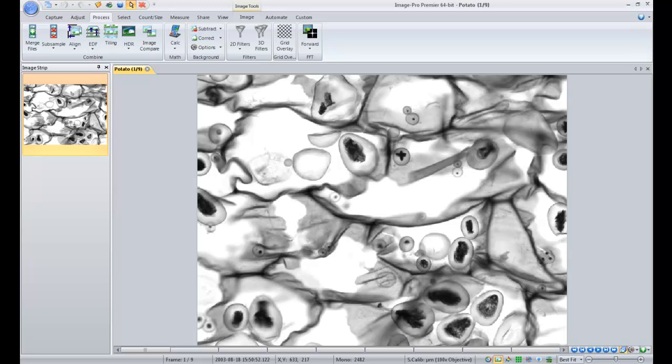This tutorial will show you how to use the automated tiling tools in ImagePro Premier. ImagePro Premier's tiling functionality allows you to stitch together images that were acquired using an automated stage.